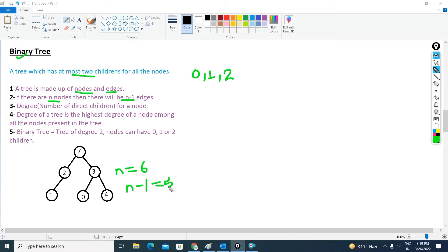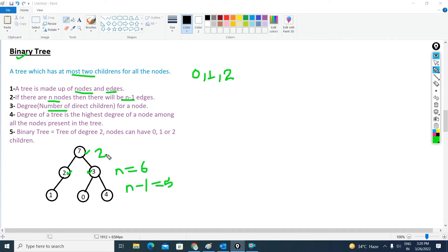Now I will talk about degree. The degree of any node means the number of direct children. For this node, you can see there are two nodes directly connected with it — these two nodes are the children of this node, making it the root or parent node. So the degree of this node is 2.